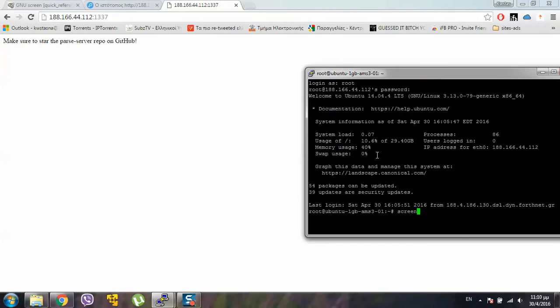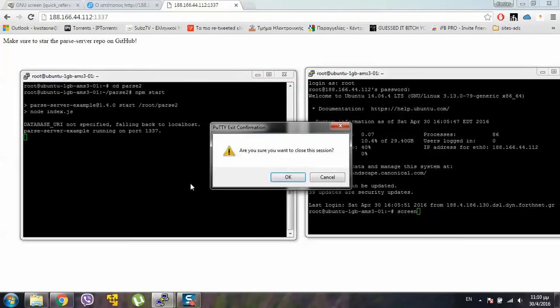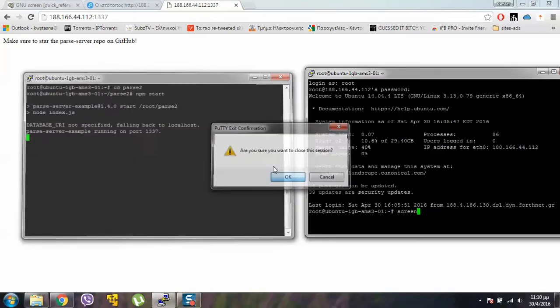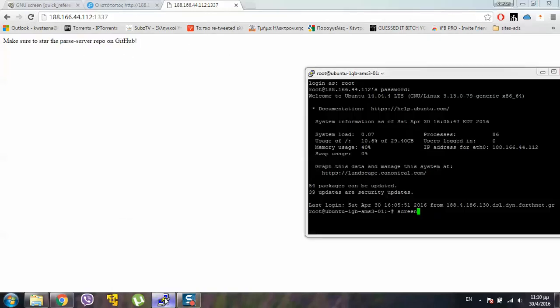If now we close this window. Normally it wouldn't run, but now it's running. It's working good. Because it runs in the background.